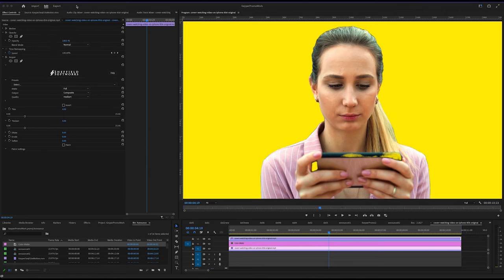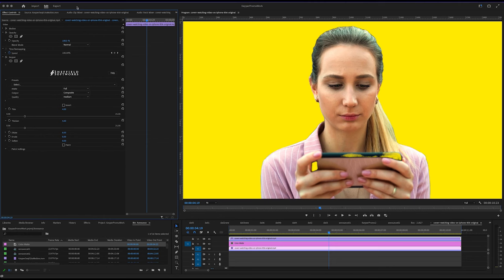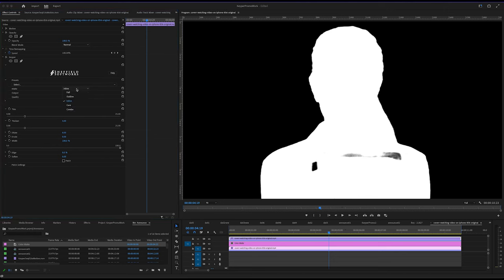I'm sure we've all had instances where a badge or a phone gets cut out, leaving a hole in our otherwise perfect key. And no amount of thickened, thin, etc. would completely get rid of it. So let's try Combo.